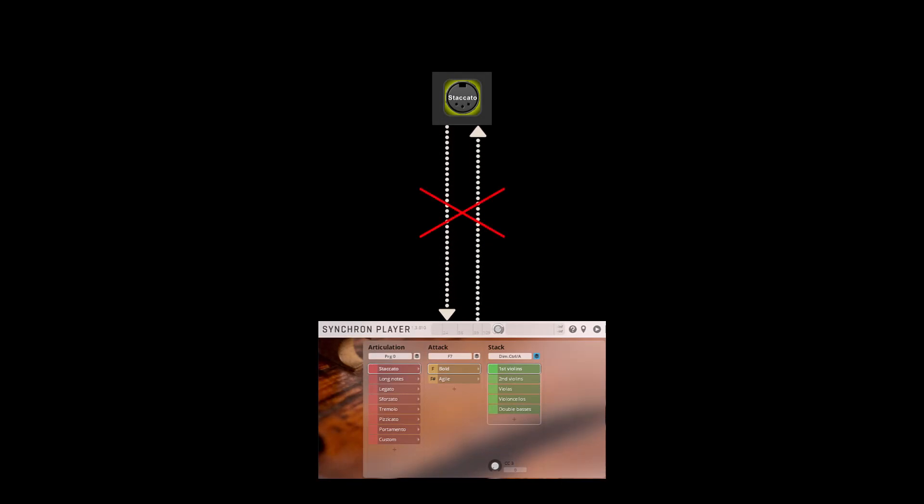In this example I have a note button for articulation control, and an instrument that expects articulation control to be done using program change, so they don't speak the same language.